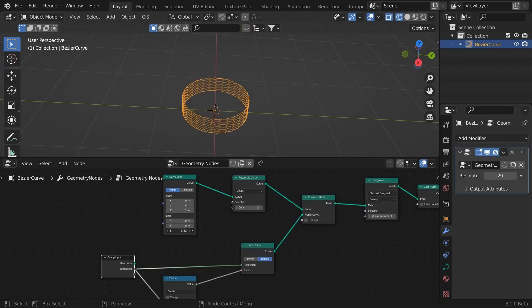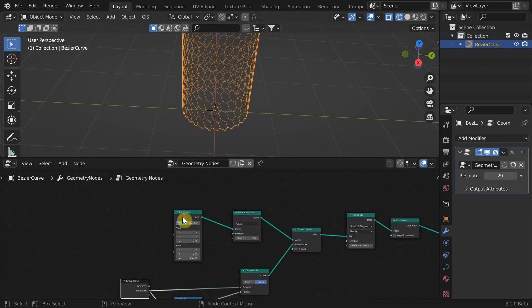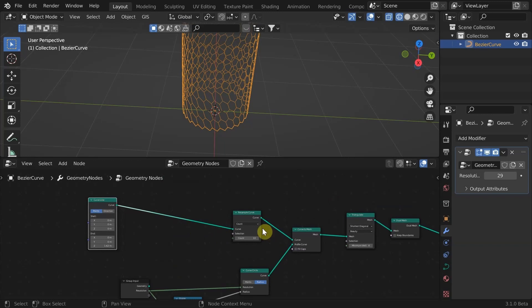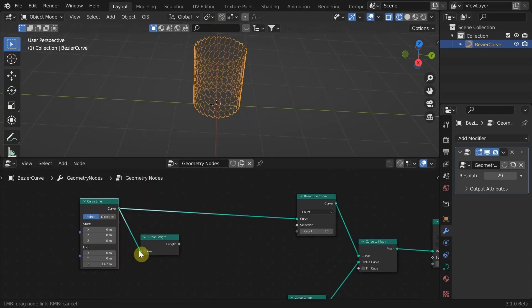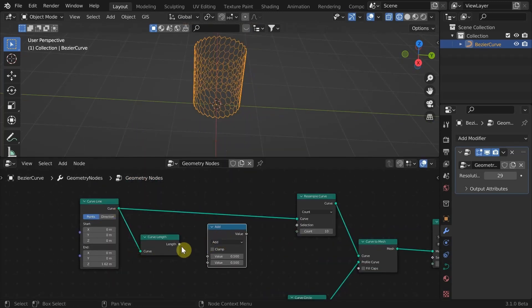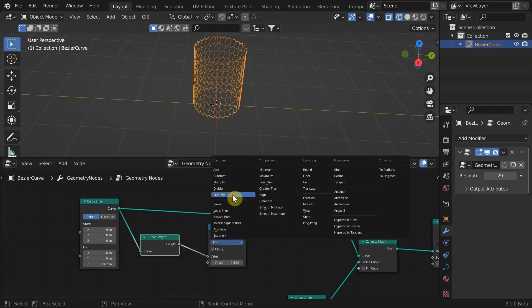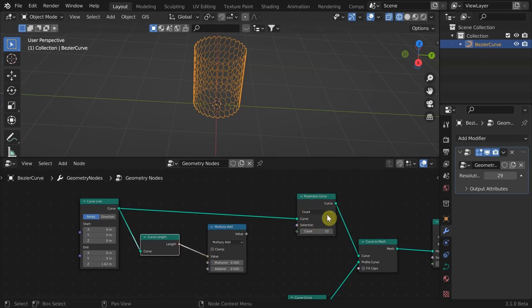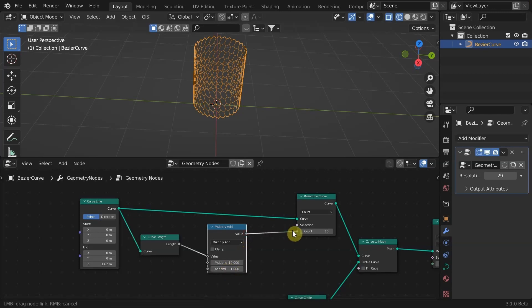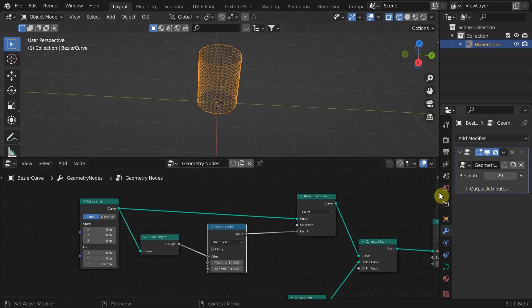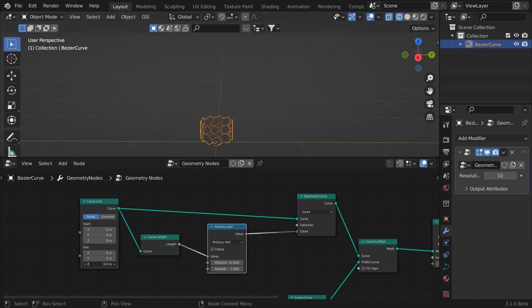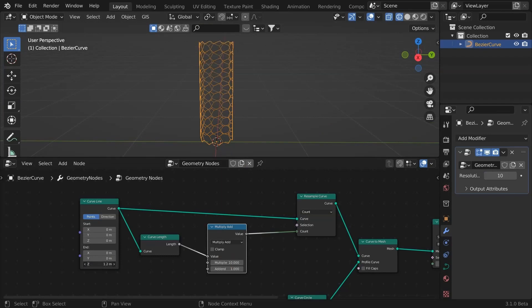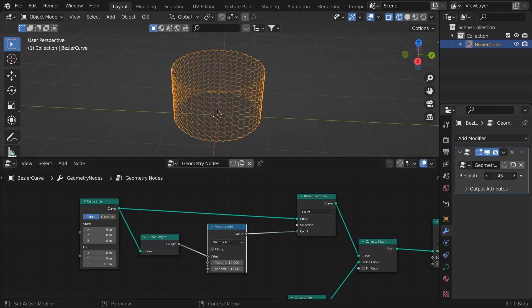Let's do the same thing for the height as well. For that, I'm going to add a curve length node. Add a math node and set it into multiply add. Because the resample value considers an extra point value that we need to normalize by adding 1 to the multiplier value. Multiply by 10 and offset by 1. Connect it. Change the radius value to 10. Change the height to 1. Now look at this. The density is independent of dimensions. There is no more stretching.